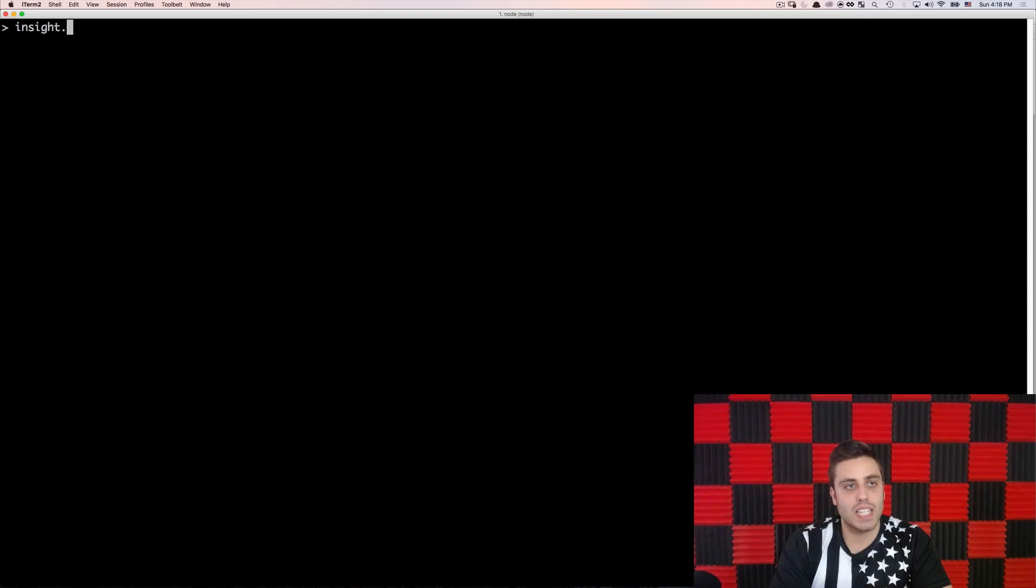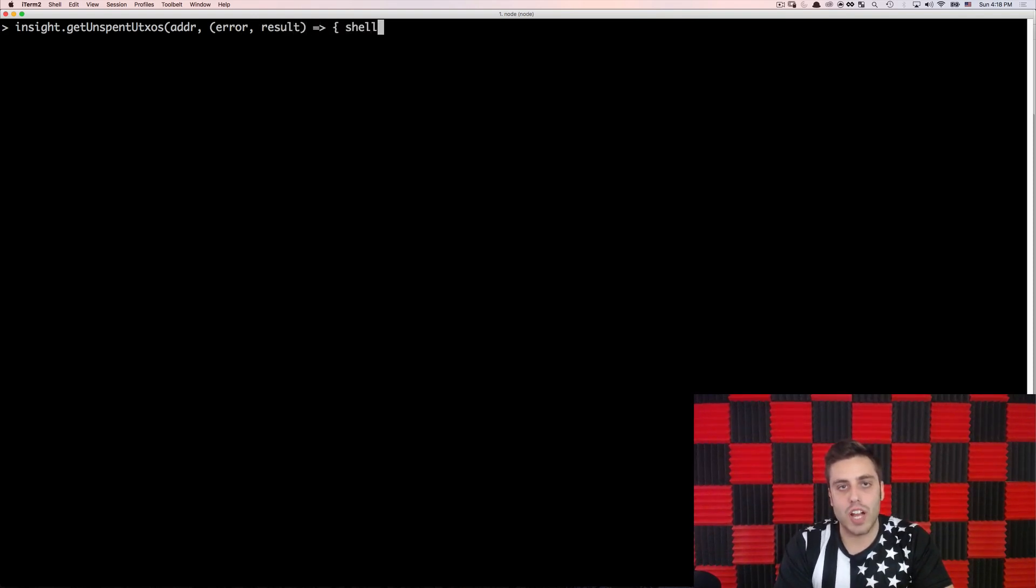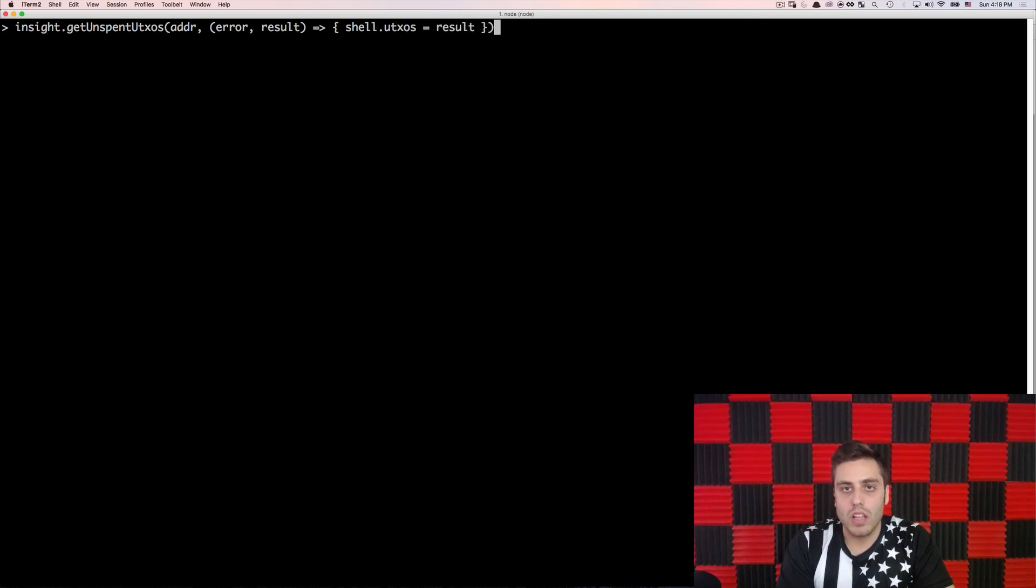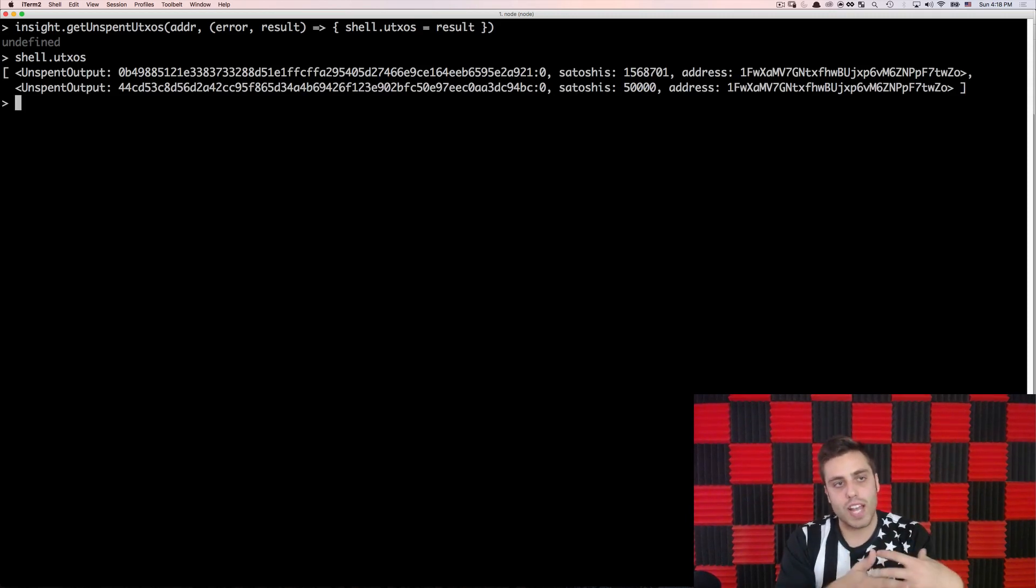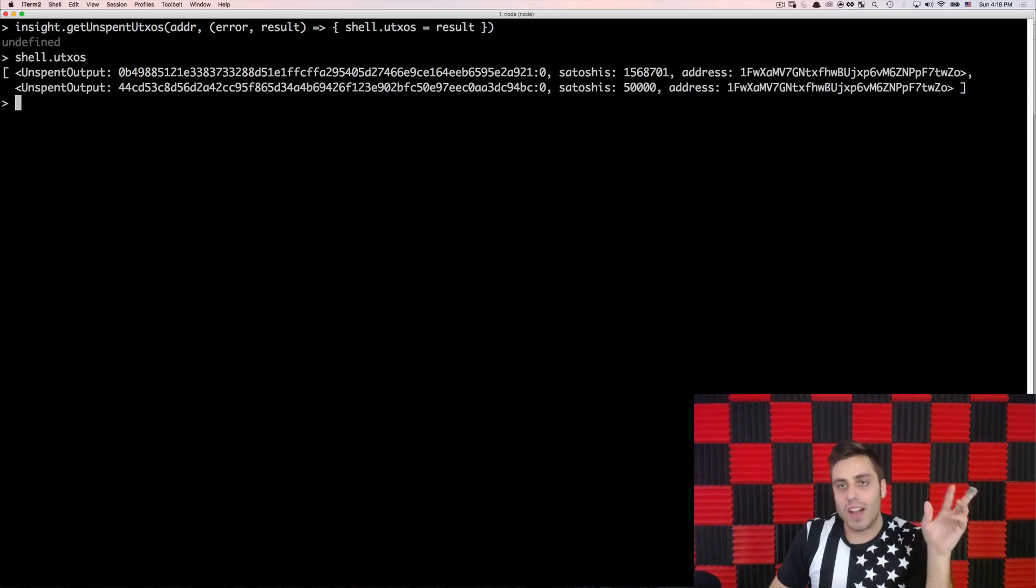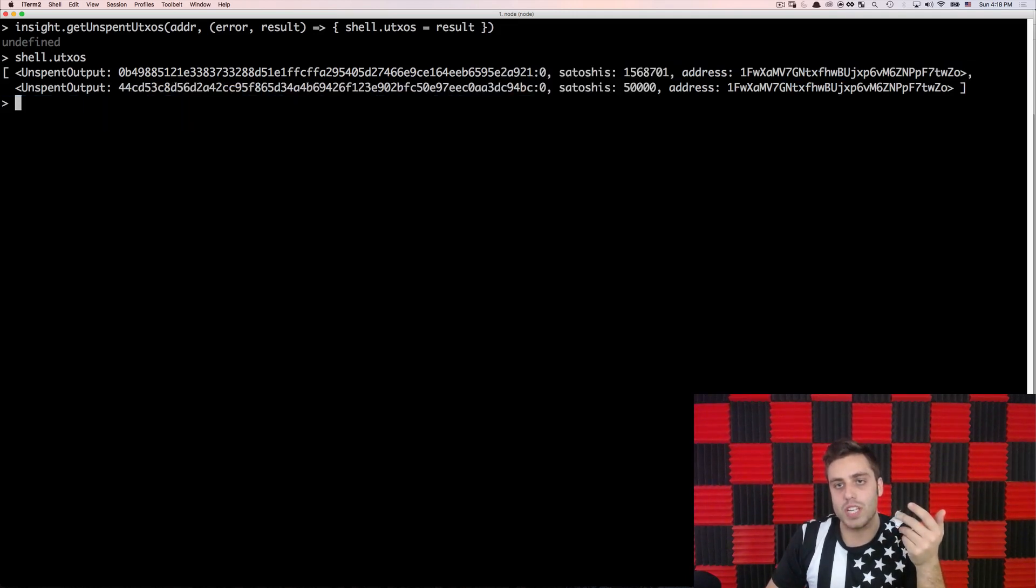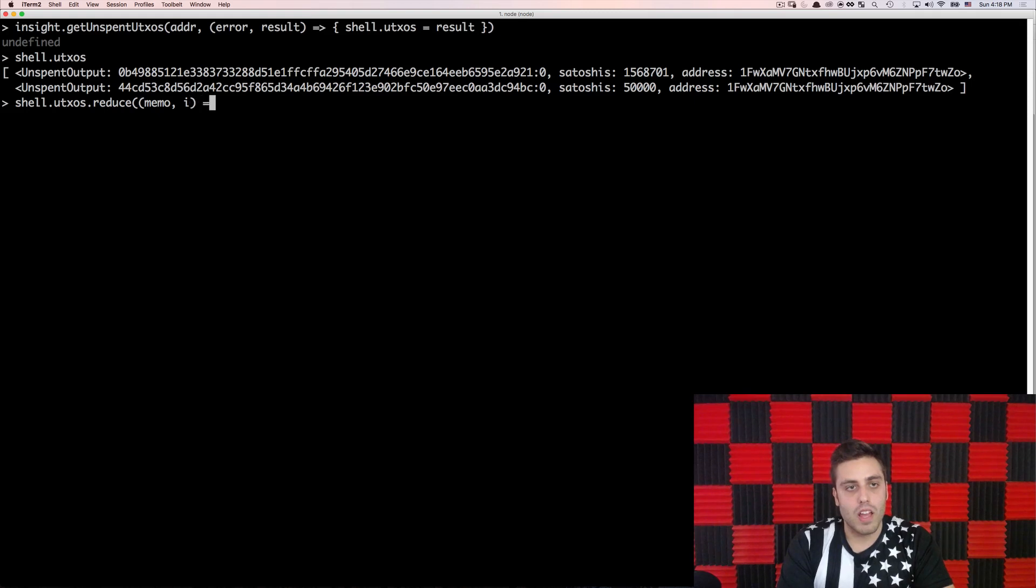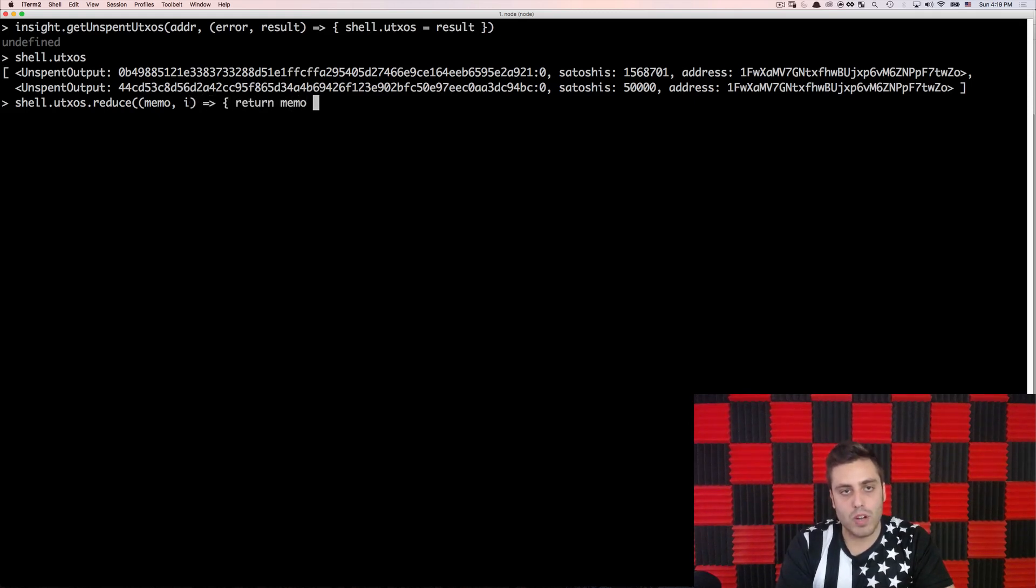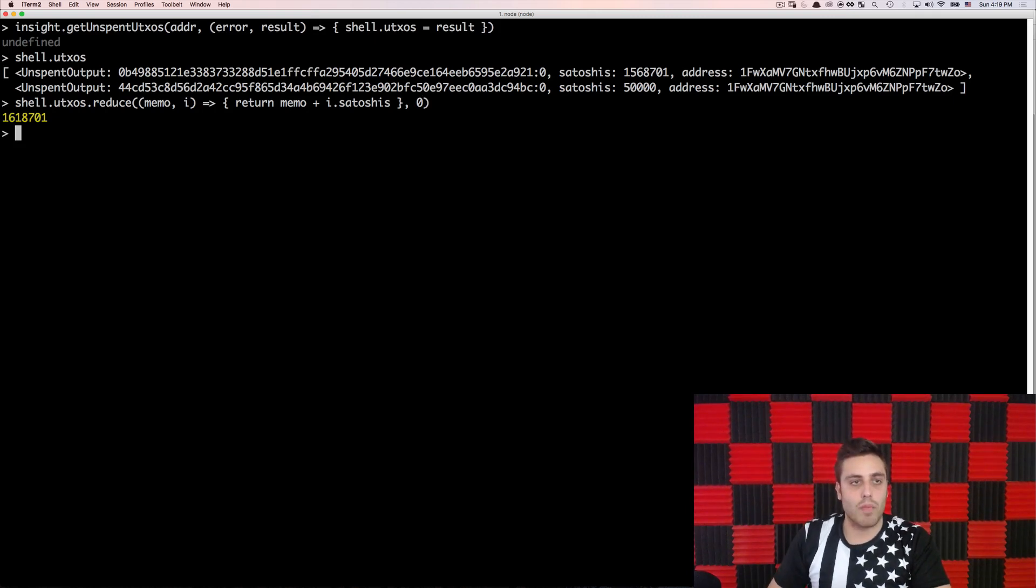So if I did insight.get unspent UTXOs passed in the address, error results, and then I will save the result on shell.utxos. And then if I did shell.utxos, I would see that there are two unspent transaction outputs associated with this address. And if I want to get the balance per se of the account, I would just look at summing the Satoshis that the account controlled. So you could do something like shell.utxos.reduce memo comma I, and then just return memo plus I.Satoshis comma zero. And that would give you that account balance.